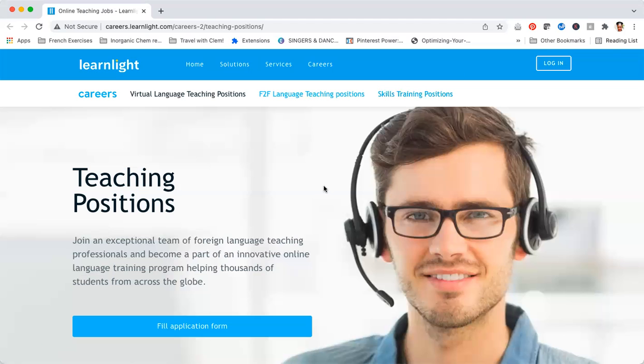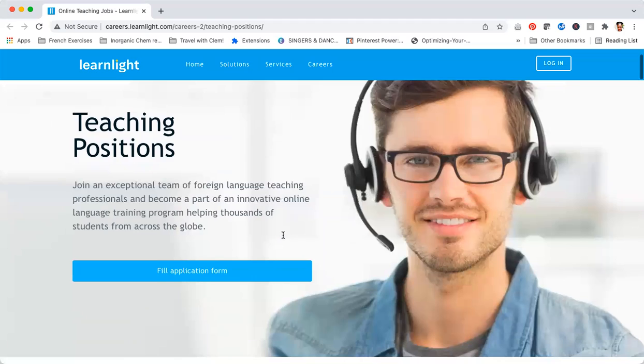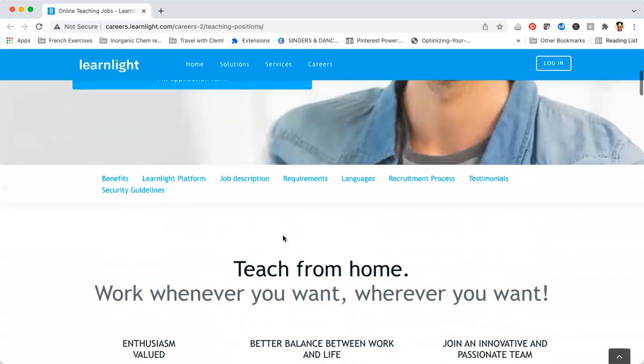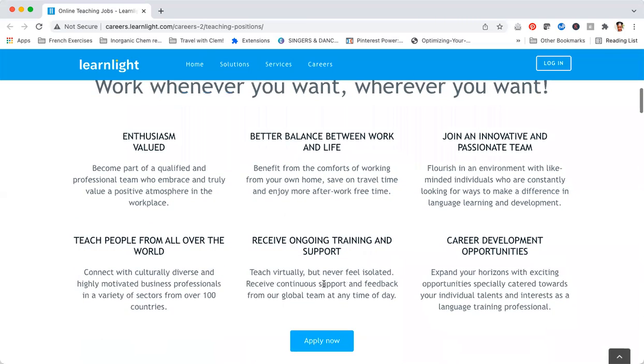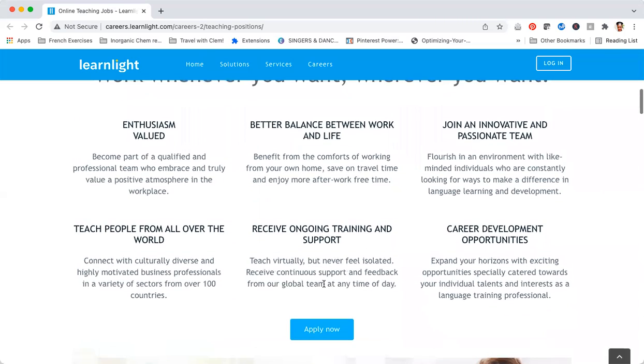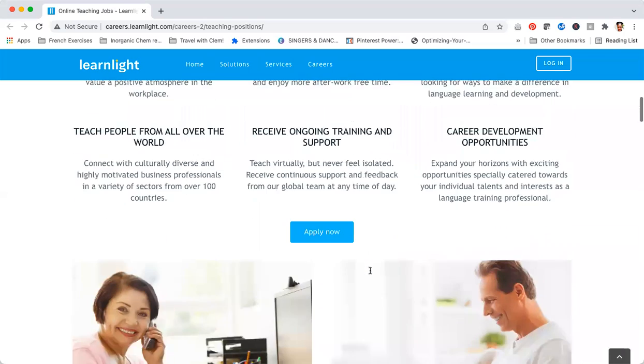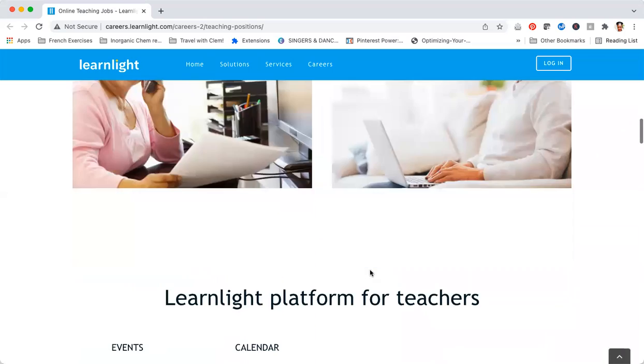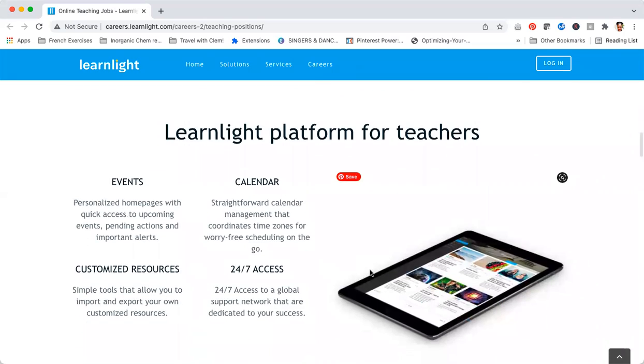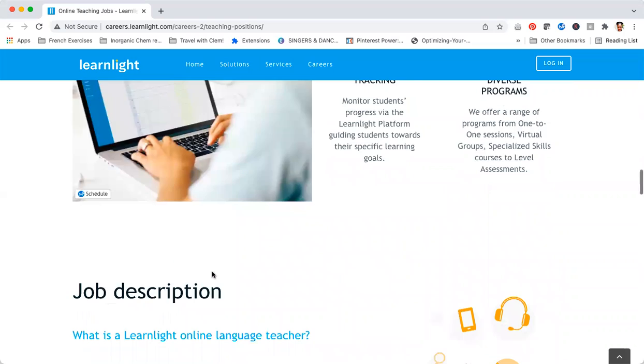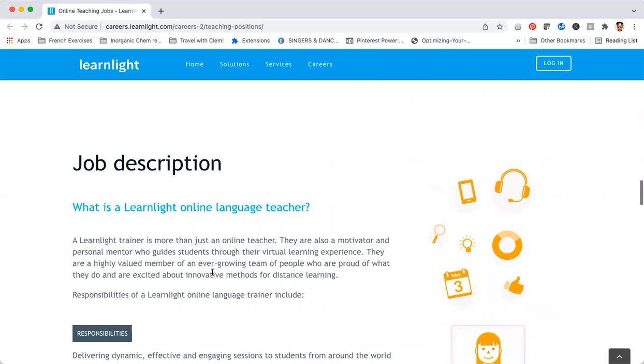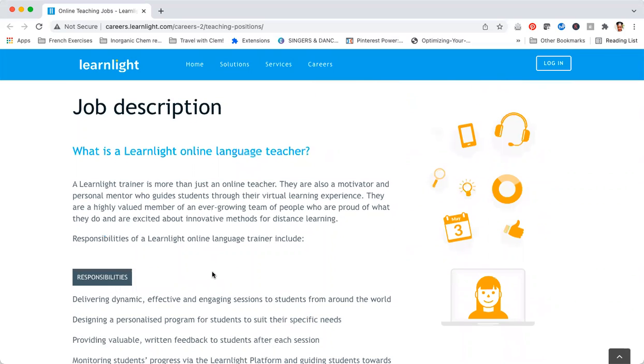Let's dive deeper into this position. Learn Light says you can teach from home, work whenever you want and wherever you want, which is amazing. You can teach people from all over the world, you'll receive ongoing training and support, and you'll be able to join the international team of teachers. They describe what a Learn Light language teacher is, which is basically more than just an online teacher. You're also a motivator and personal mentor who guides students through their virtual learning experience. You're a highly valued member of an ever-growing team of people who are proud of what they do and are excited about innovative methods for distance learning.